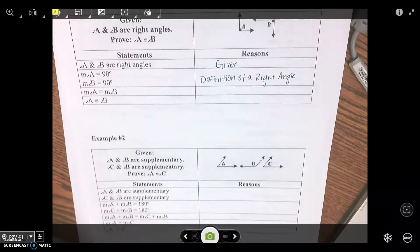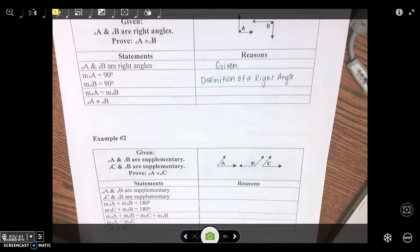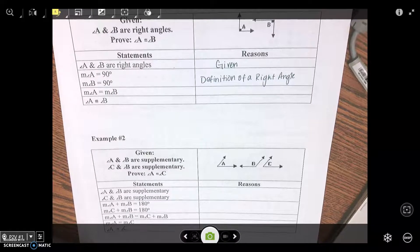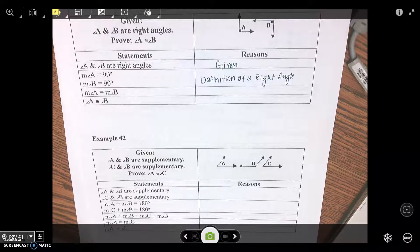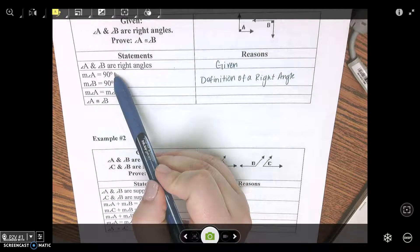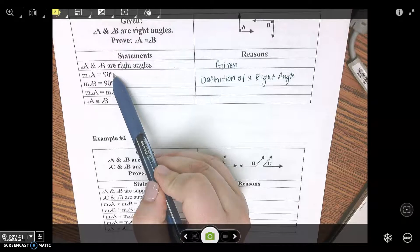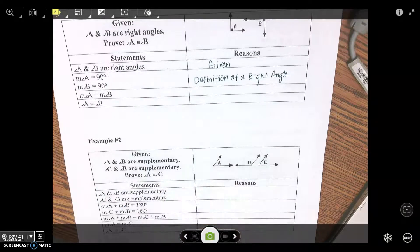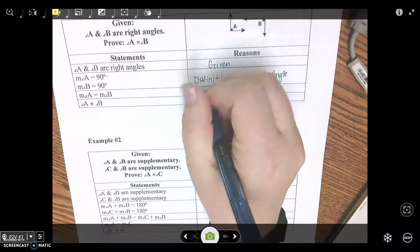Next, the measure of angle A equals the measure of angle B. What did you do? You replaced — you substituted. So what property is that? Substitution.